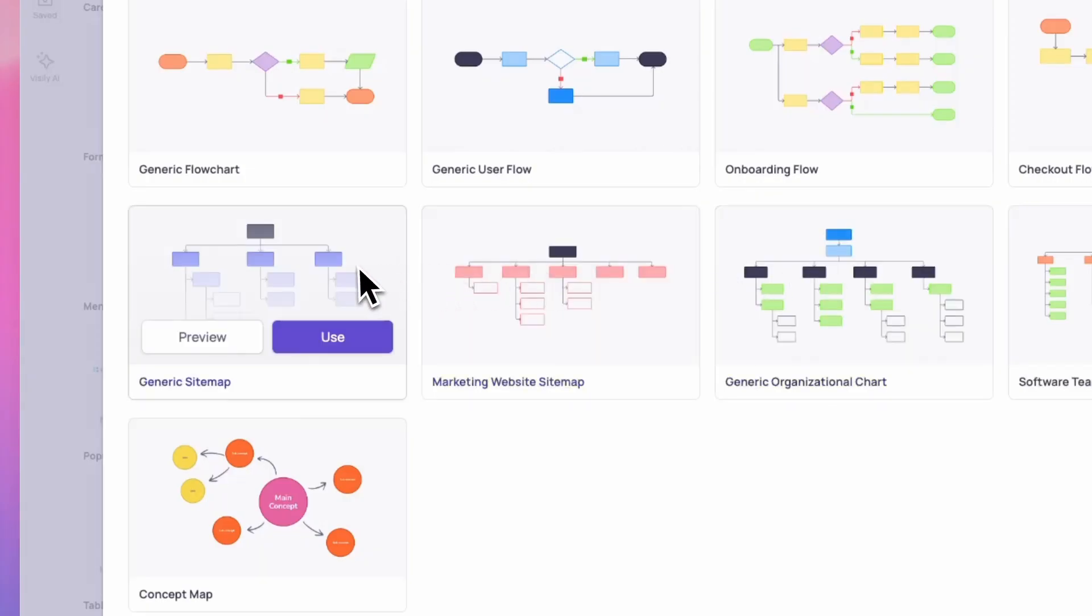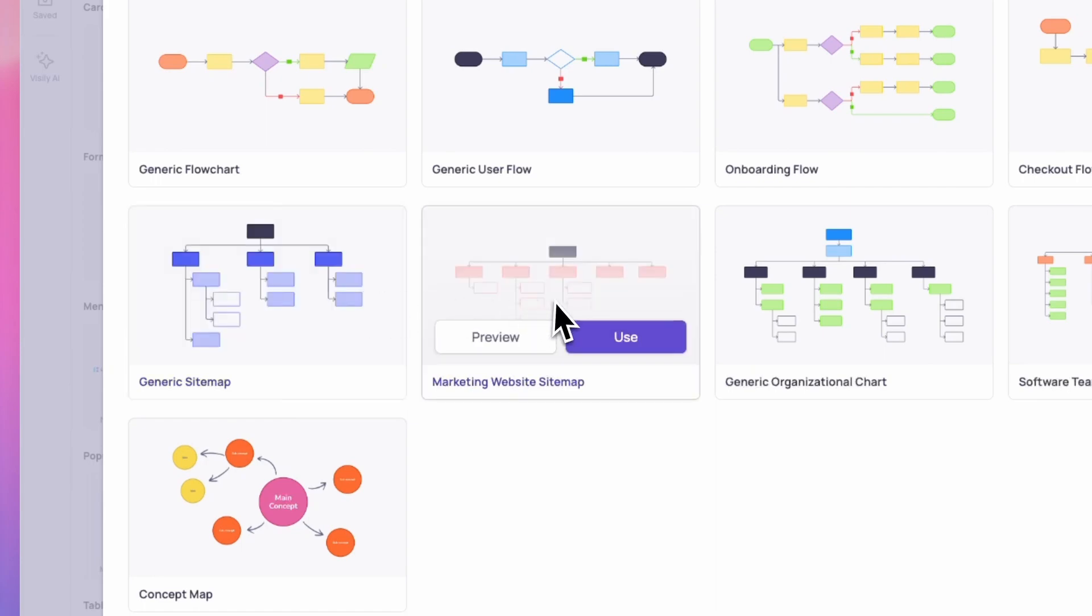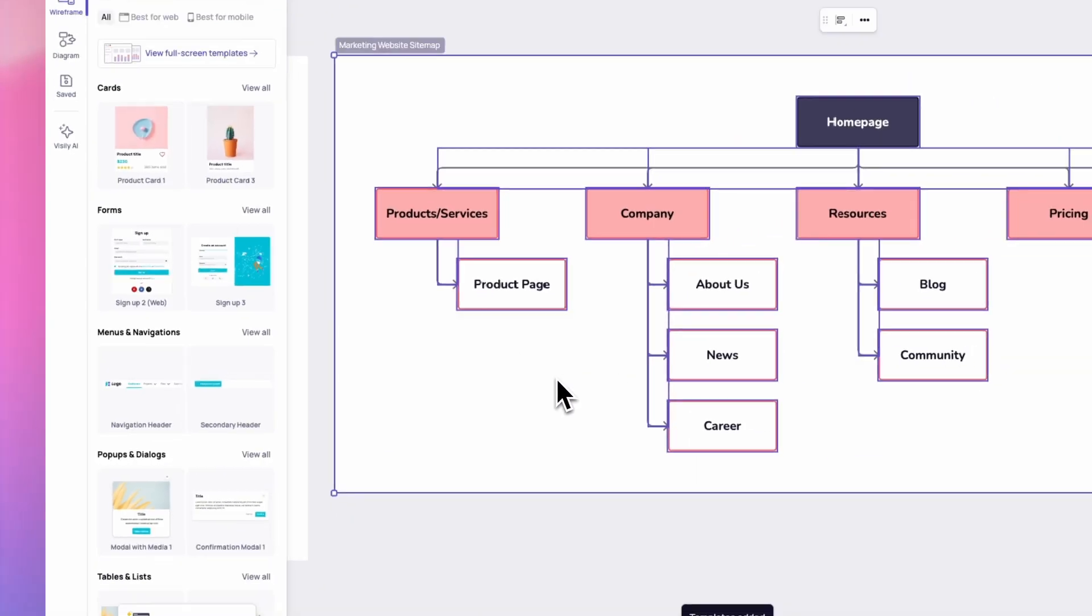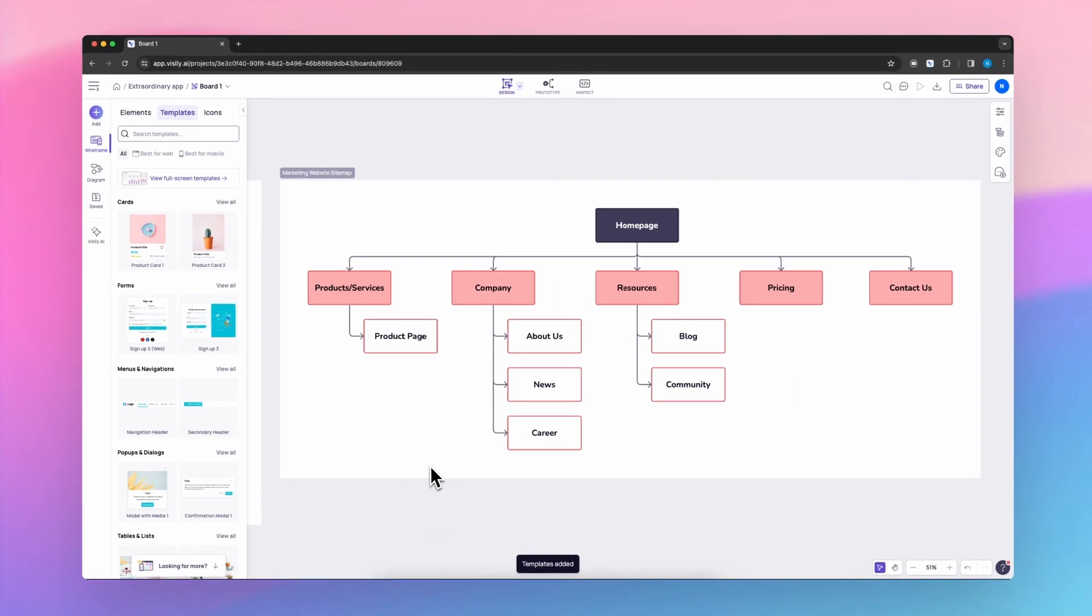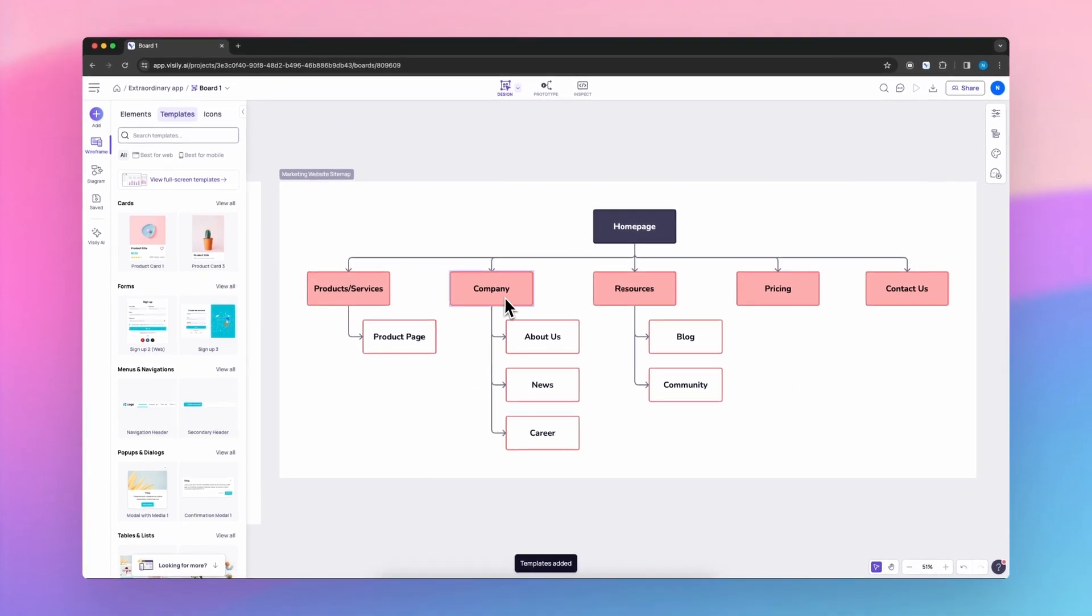By adapting a generic sitemap, you could easily use a marketing website sitemap for a product or an app that you're creating.